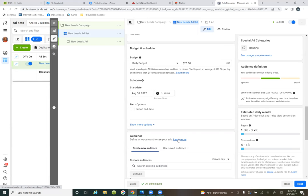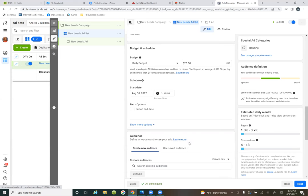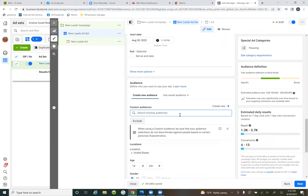That way you give Facebook plenty of time to approve the ad. Then scroll down — now we have our audiences. If you click inside the box 'search existing audiences,' this is where we have our lookalike audiences, which are your special ad audiences.